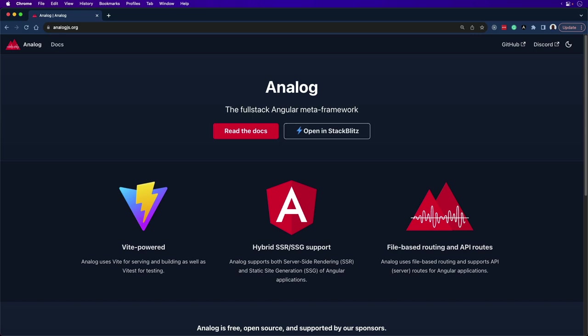Analog is the full-stack meta framework for building applications and websites with Angular. It supports SSR, SSG, file-based routing, API routes, and more.